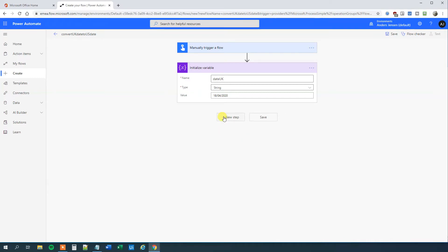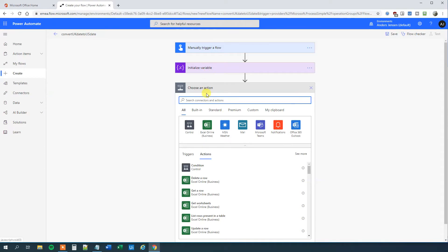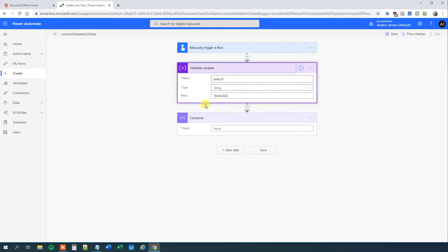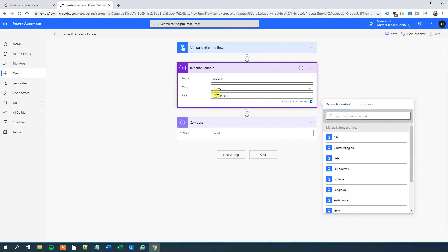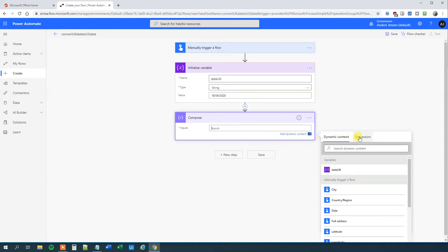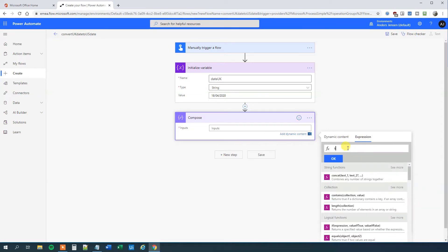So let's put in the next step. That'll be compose, because first we want to split these three components. I'll get the days out, I'll get the months out, and then I'll get the year out. I'll do that in this compose, and then I will add another compose where I reorder the things. So I'll go down here and go to the expression and type in split, because I want to split this variable by the forward slash.